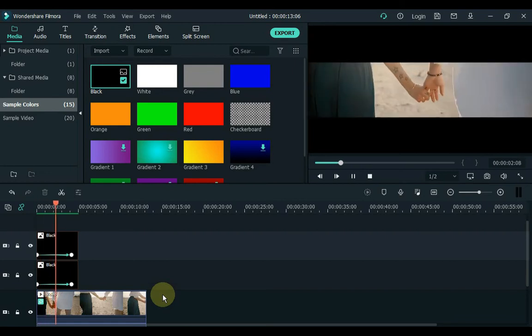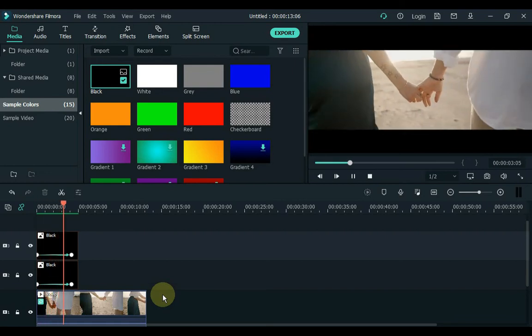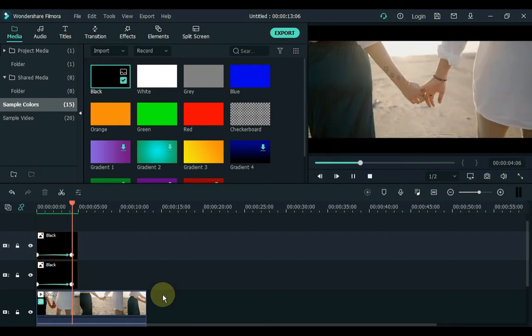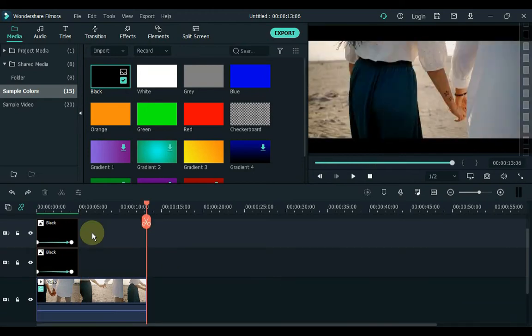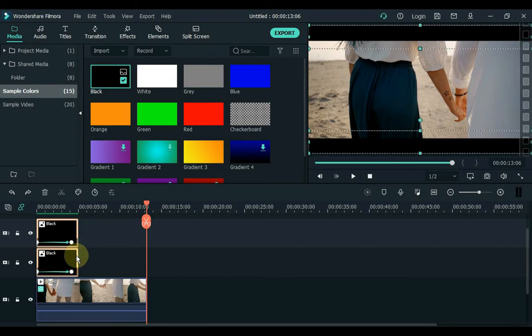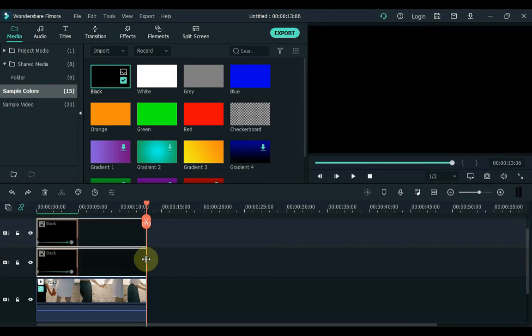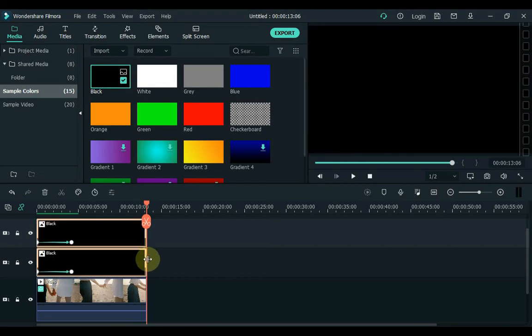Click OK. So this is the cinematic open bar effect. So after the open bar effect, we will now create a cinematic close bar effect. Select both images and extend the duration of both images to equalize with the video below.